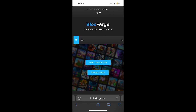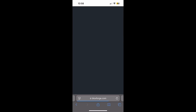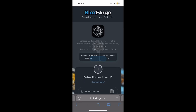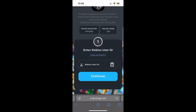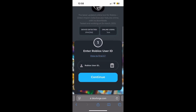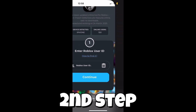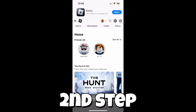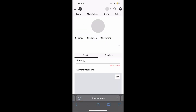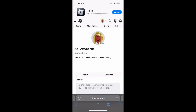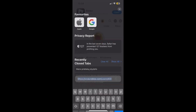After you get there, you will see that you need to enter your Roblox user ID. If you don't know it, you're going to go to roblox.com and then click on your profile.